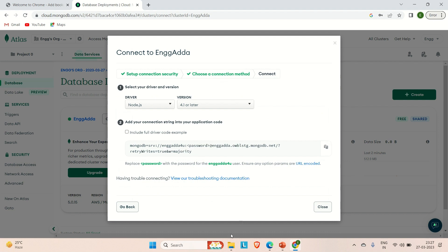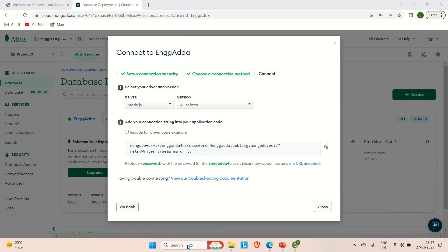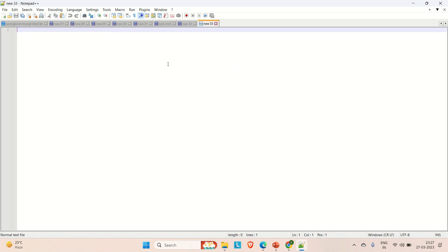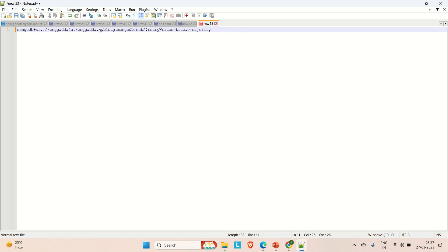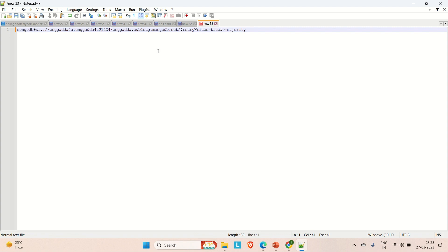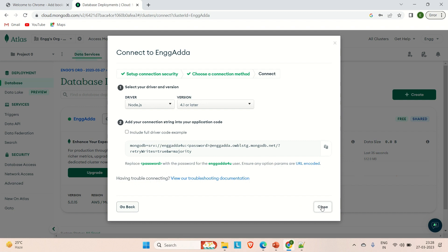You can open a notepad here and let me try to paste it here. Here we have the password. We need to replace this password, so let me try to replace this password with our password which was engineeringadda4u@12345. I think we need to replace the @ symbol also with some characters. Later on I will try to do that. Just come here and close this.